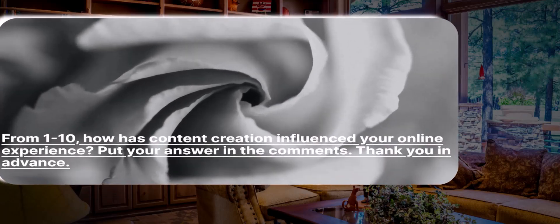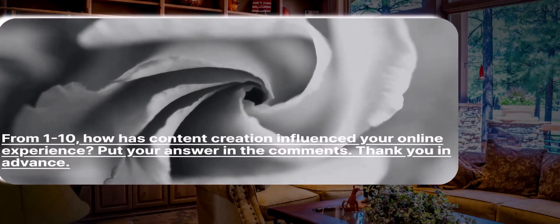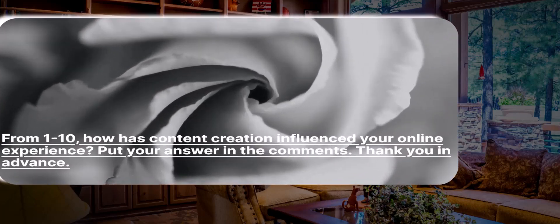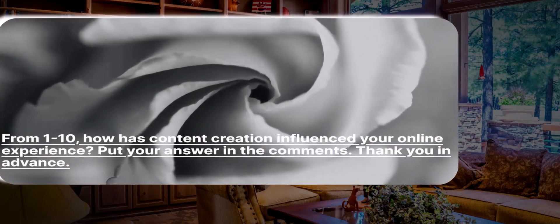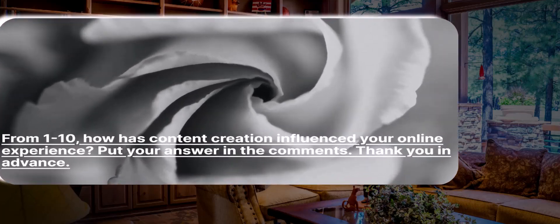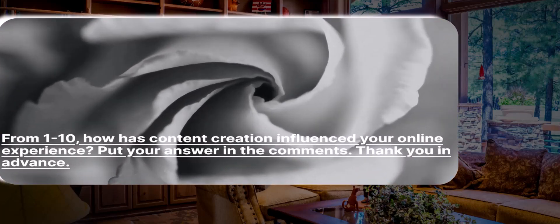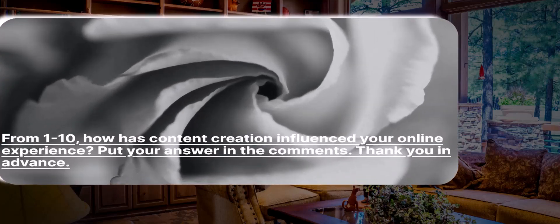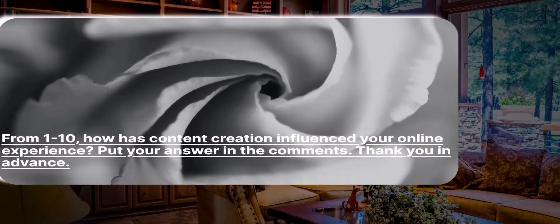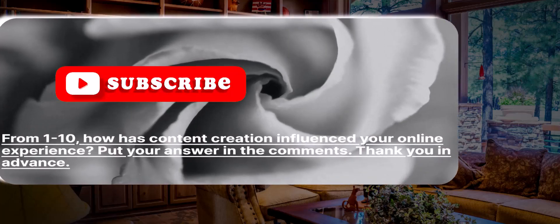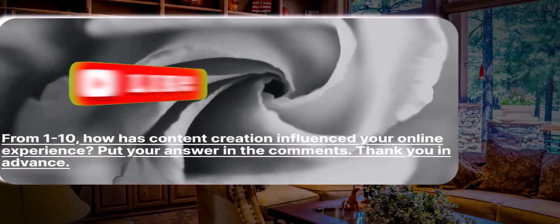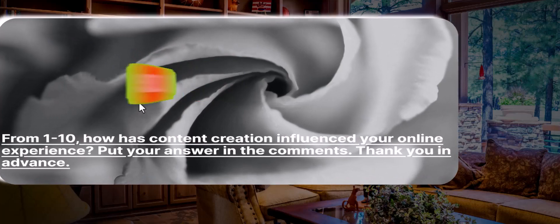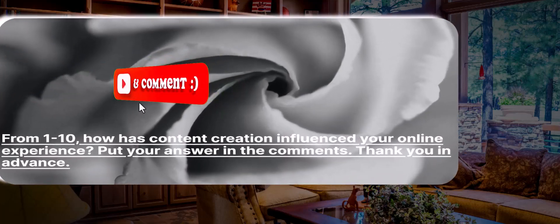On a scale from 1 to 10 — where 10 would be above average — how has content creation influenced your online experience? Put your answer in the comments below, and thank you in advance for doing that. If you're wanting to learn content creation, keep watching.